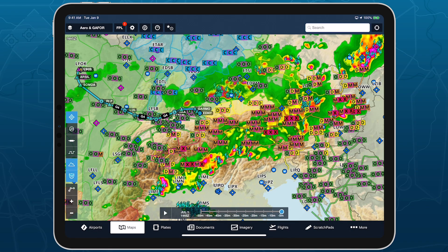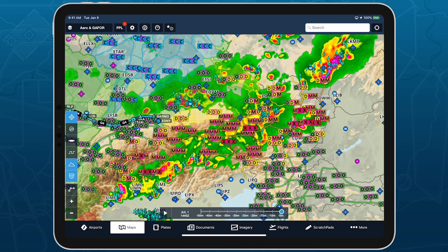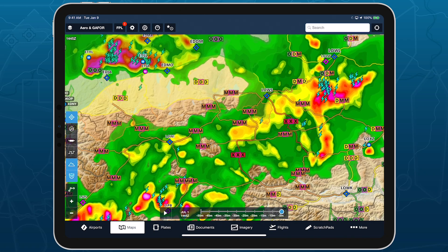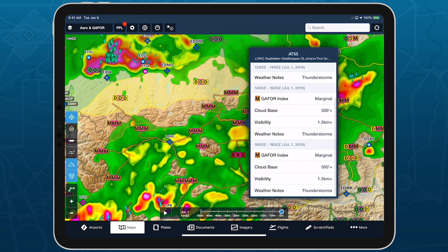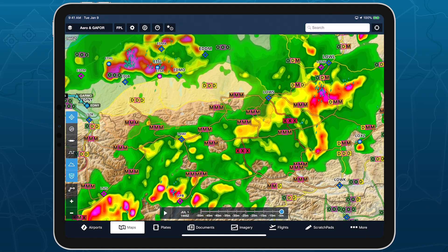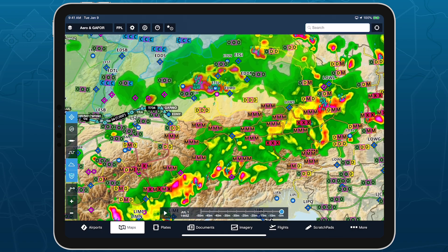Being able to access GAFOR as a graphical and interactive weather layer in ForeFlight allows pilots in Europe to plan and conduct flights more efficiently and safely. Learn more about ForeFlight for Europe at ForeFlight.com/Europe.